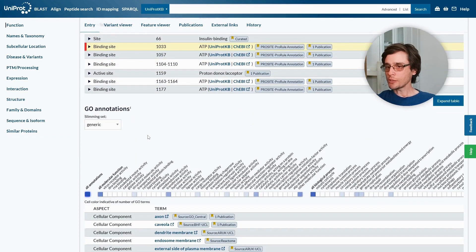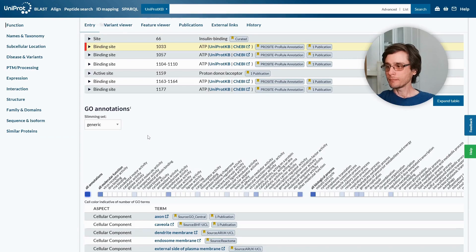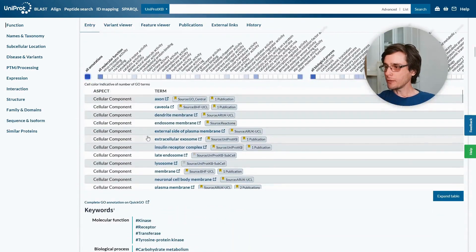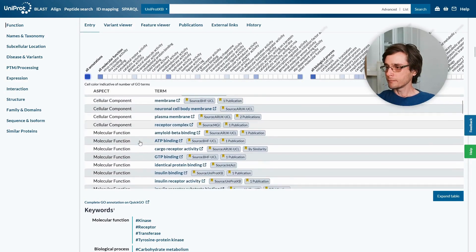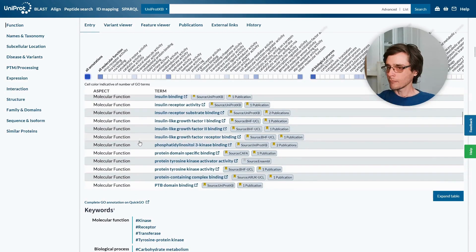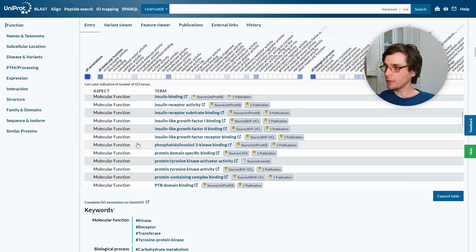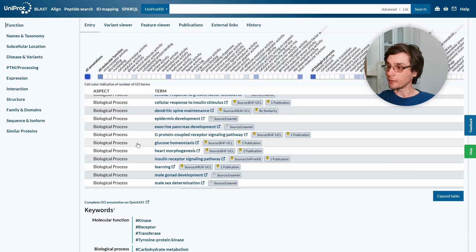GO annotations, or gene ontology annotations, are a standard way to classify molecular function, biological process, and cellular component. We can see, for example, the different cellular components this protein is known to be found in. We can also see the known molecular functions of the protein, and the biological processes it is involved in.